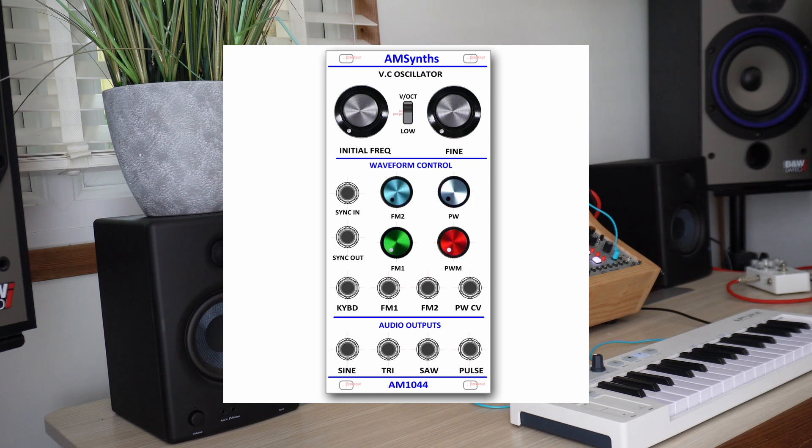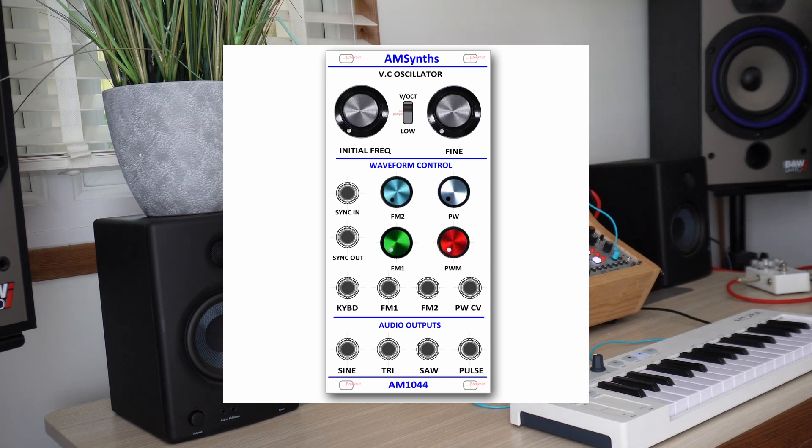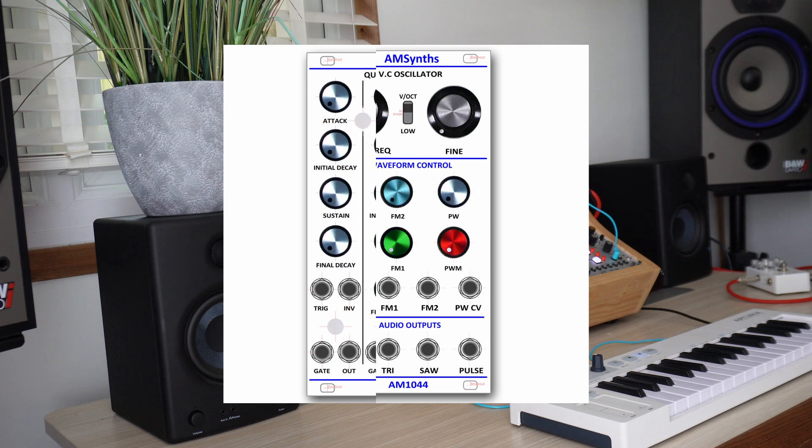The AM1044 uses the triangle core to generate the triangle sine and pulse waveforms with the second core creating the sawtooth. The pulse width is then derived from that triangle core. Each waveform has its own output and there are jack sockets for sync in and out.